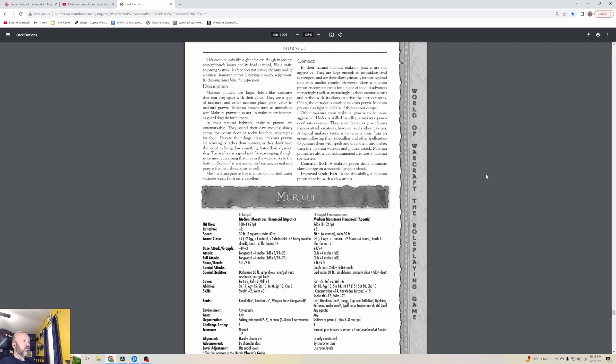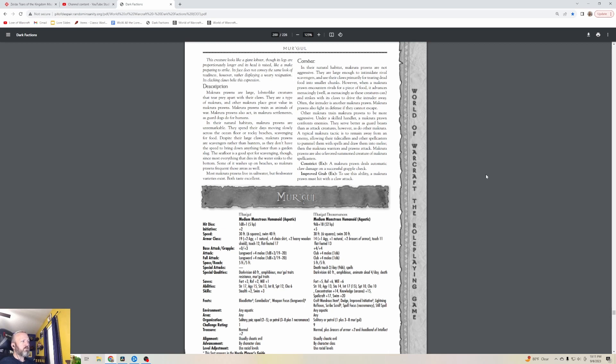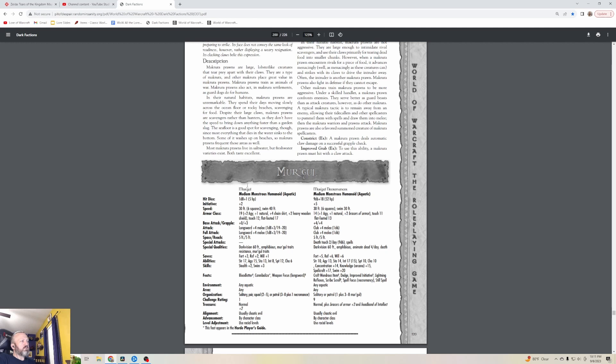In their natural habitat, Makrura Prawns are not aggressive. They are large enough to intimidate rival scavengers. Other Makrura train Makrura Prawns to be more aggressive. A typical Makrura tactic is to remain away from an enemy, allowing their Tide Callers and other spellcasters to pummel them with spells and draw them into melee, then the Makrura warriors and Prawns attack. Makrura Prawns are also a favored summoned creature of Makrura spellcasters, and they are delicious in butter.